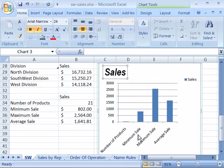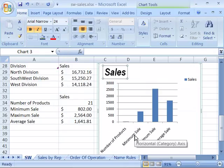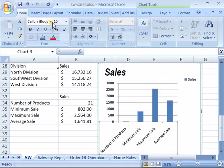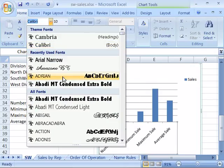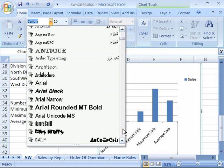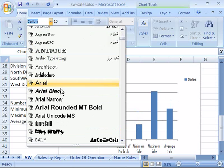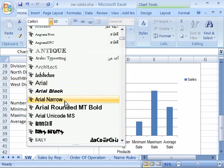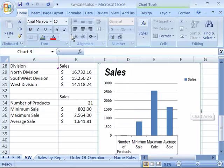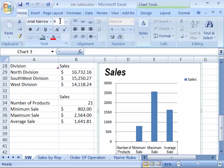I can do the same for my data labels by selecting them and choosing a new font. We'll keep things consistent and go with Arial, making it a little smaller in size so it fits better.